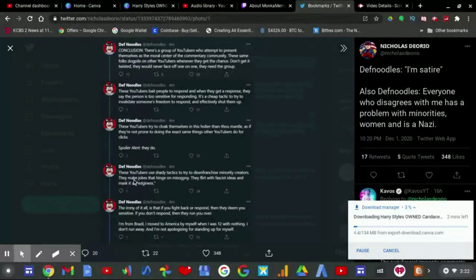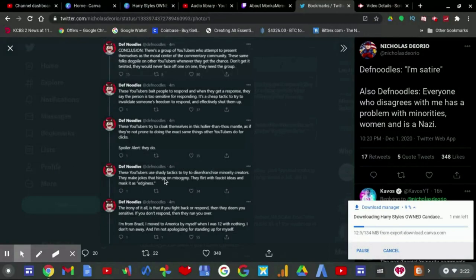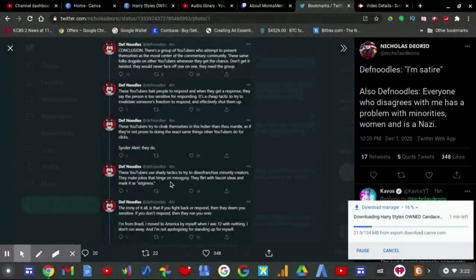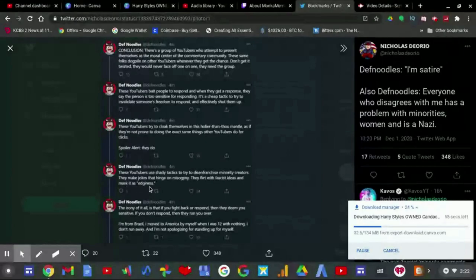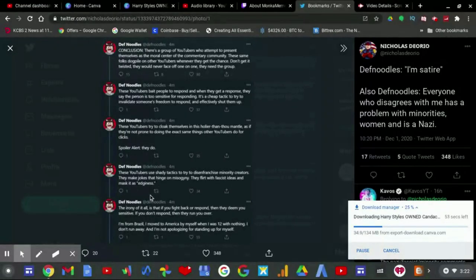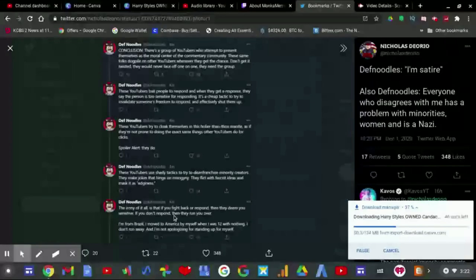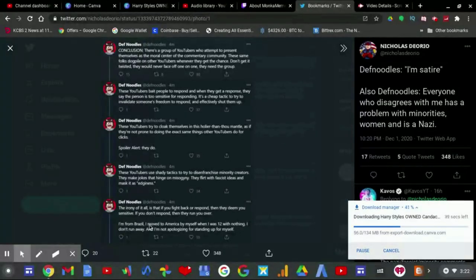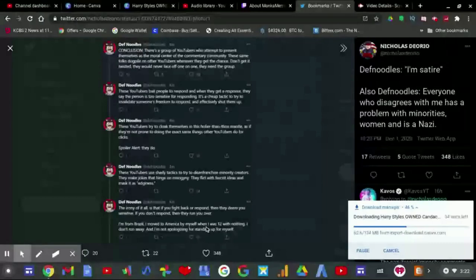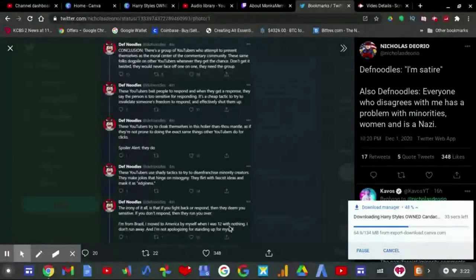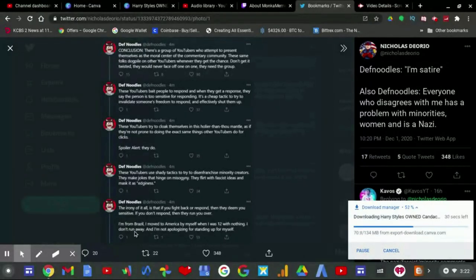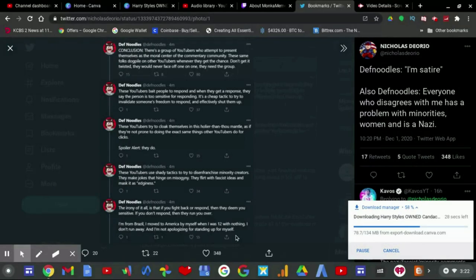These YouTubers use shady tactics to disenfranchise minority creators. They make jokes that hinge on misogyny. They flirt with fascist ideas and mask it as edginess. The irony of it all is that if you fight back or respond, then they deem you sensitive. If you don't respond, then they run you over. I'm from Brazil. I moved to America myself, by myself, when I was 12 with nothing. I don't run away, and I'm not apologizing for standing up for myself.